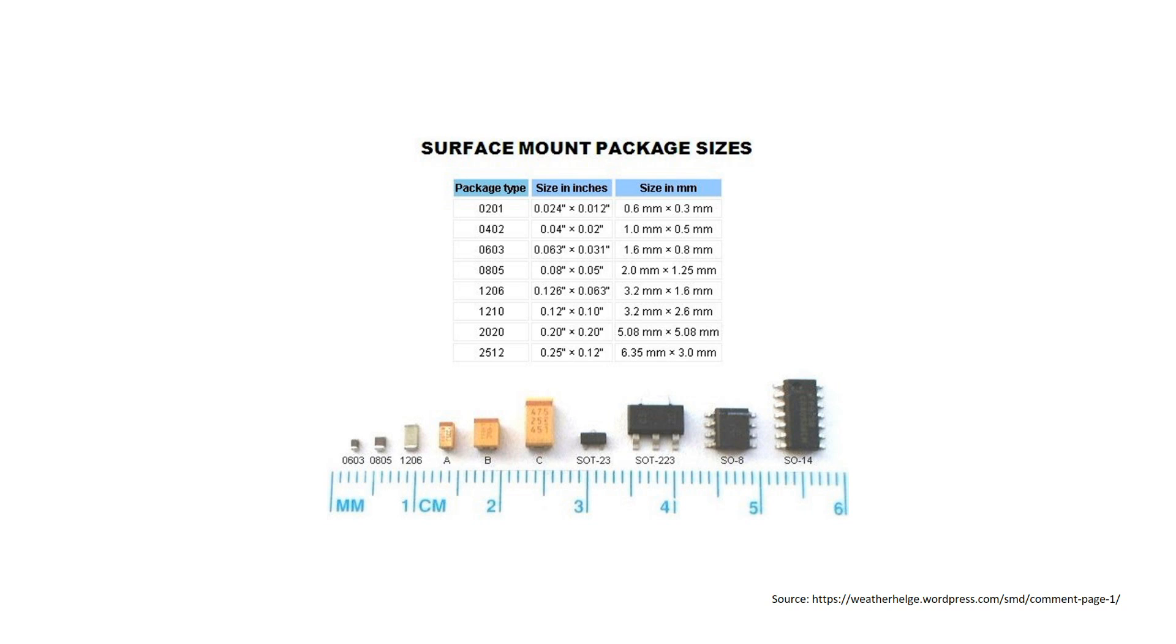Because of my age, I decided that 1206 is small enough and focused on this size of parts.